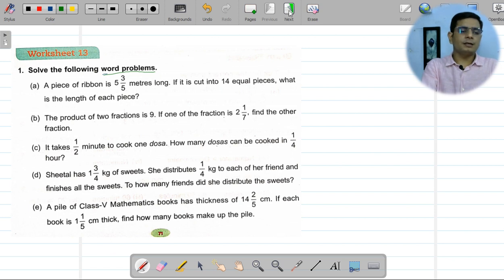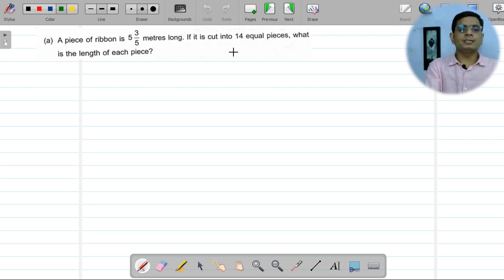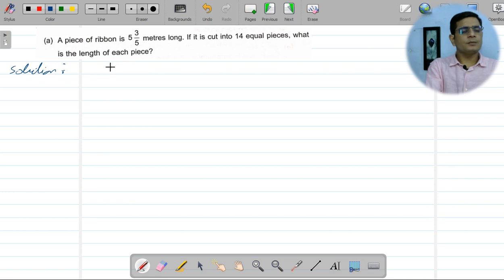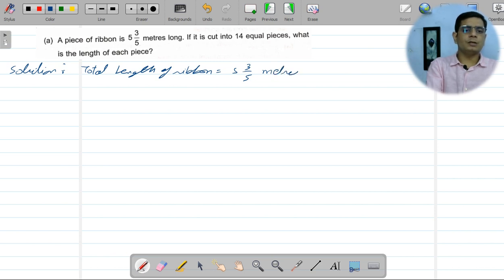The very first question: a piece of ribbon is 5 and 3/5 meters long — that is how long the ribbon is — and it is cut into 14 equal pieces. What will be the length of each piece? Let us try to understand this. Solution: total length of ribbon is 5 and 3/5 meters. You can write 'm' for meter or write the full word.